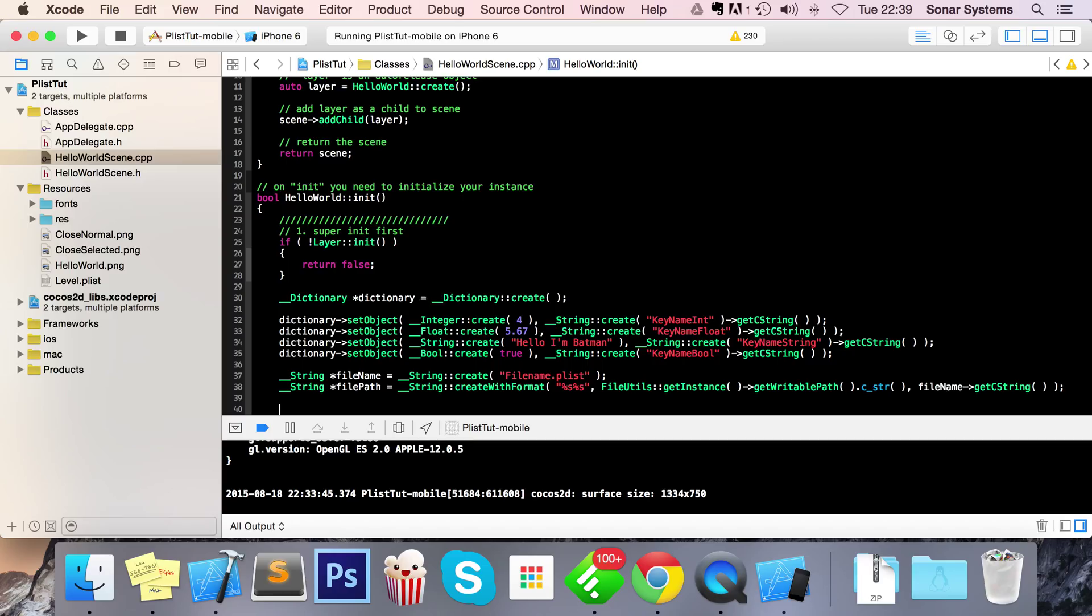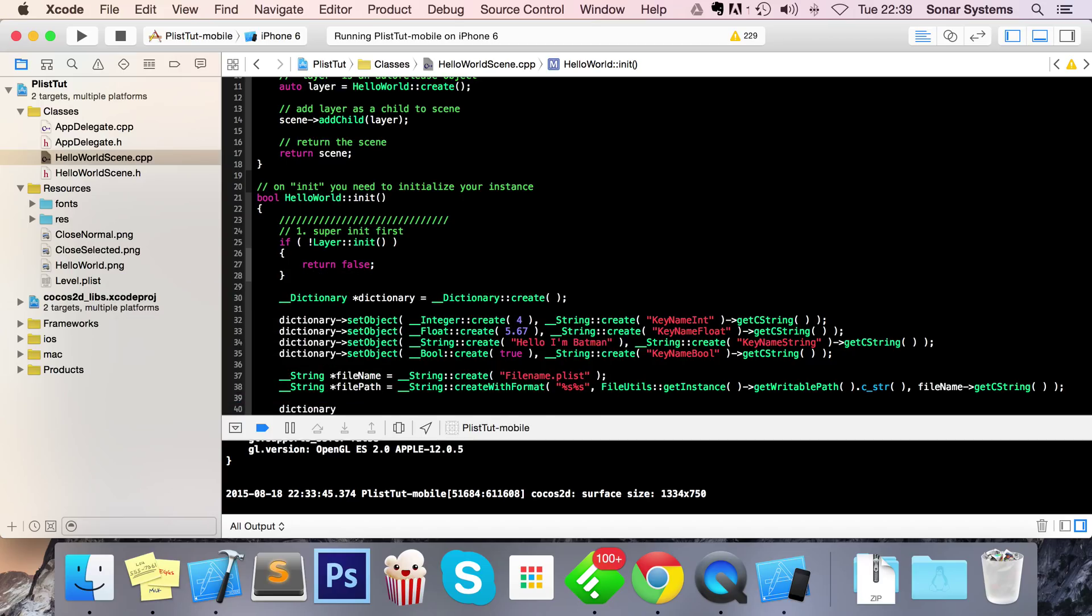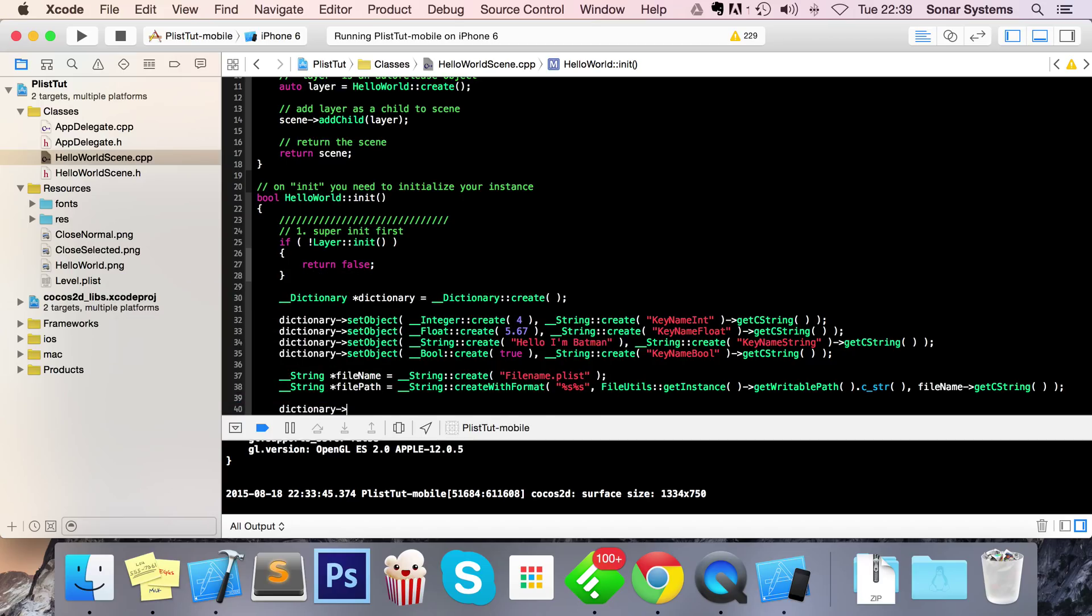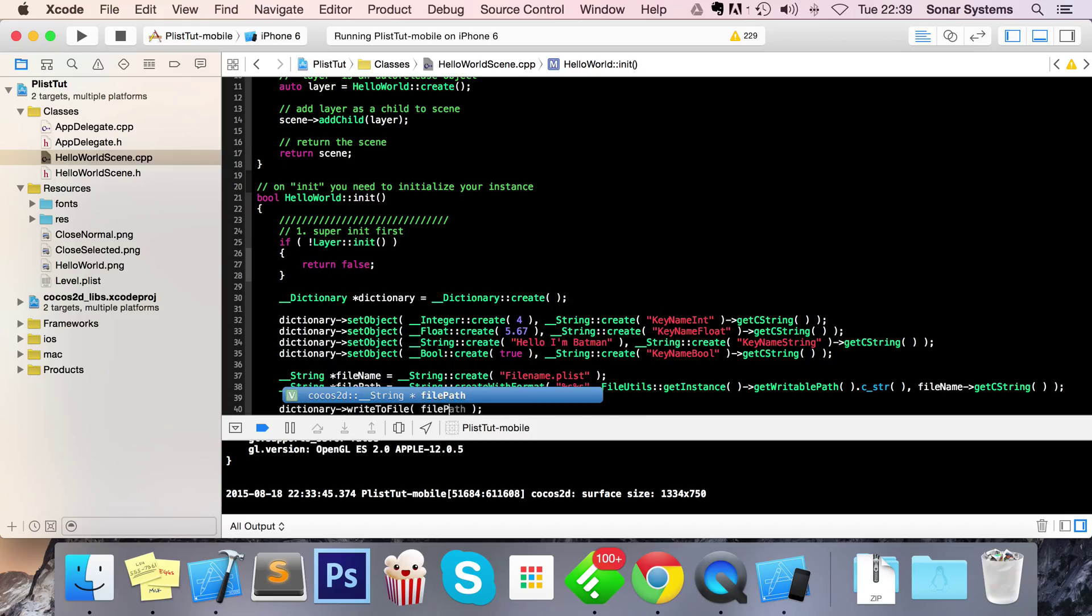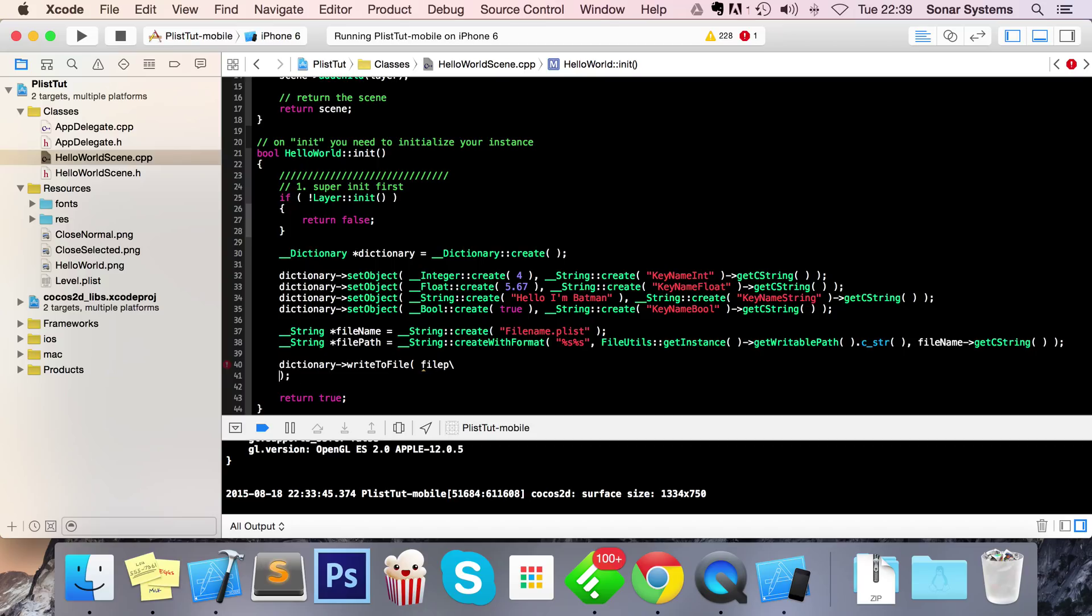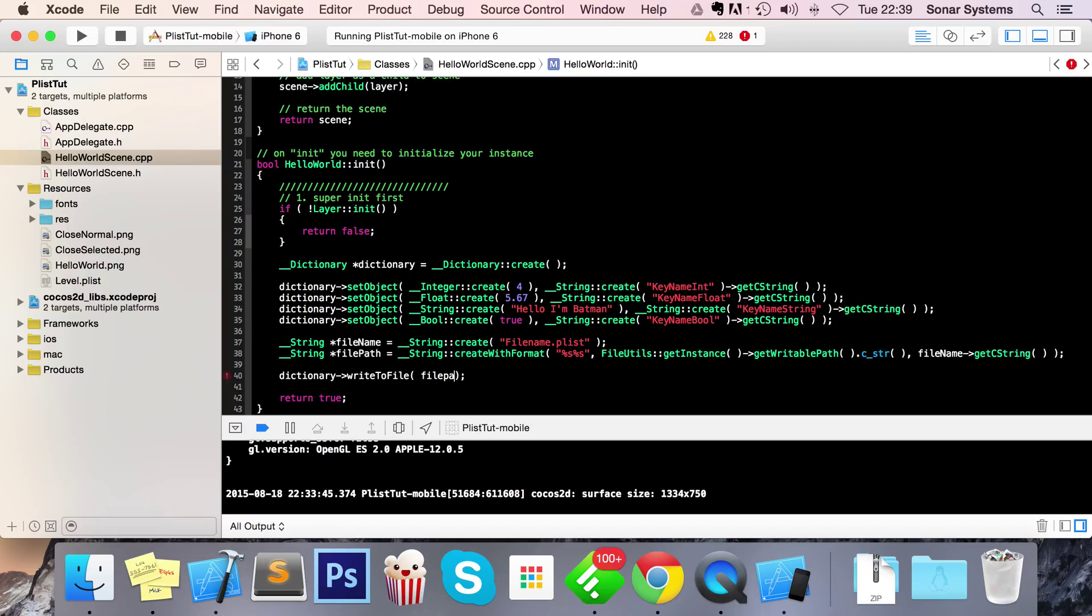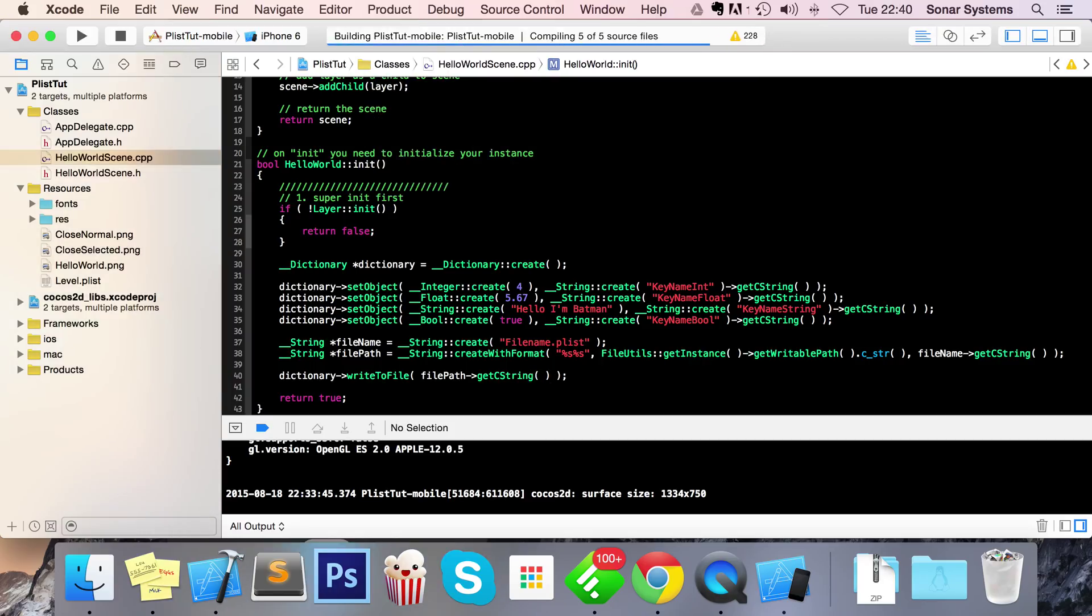Now finally all I need to do dictionary write to file. I need to put file path get c string and now we can run this in our simulator.